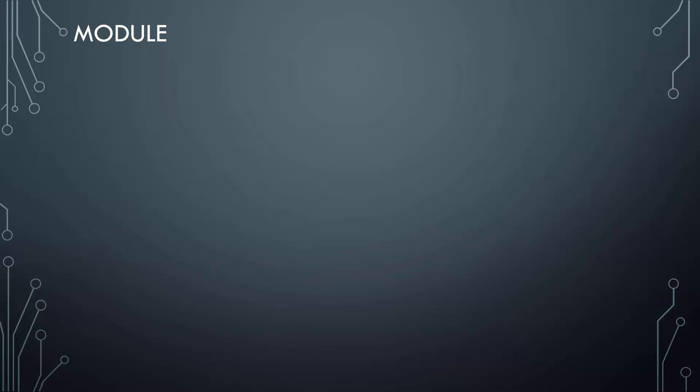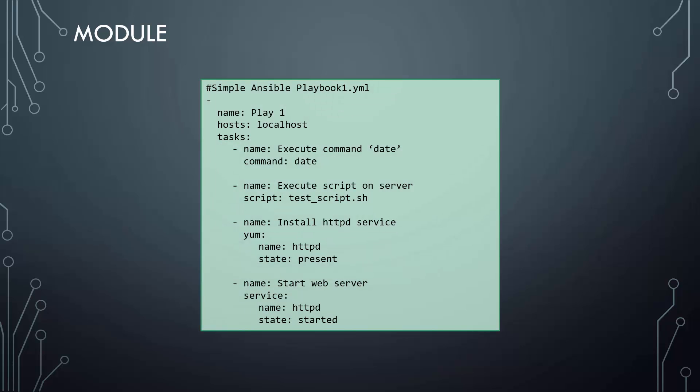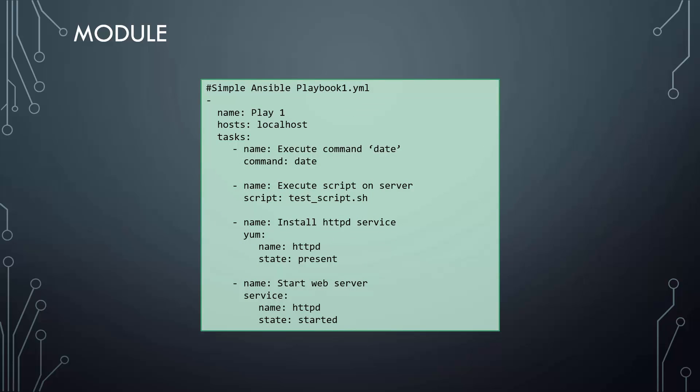Let's look at what a module is. The different actions run by tasks are called modules. In this case, command, script, yum, and service are all Ansible modules.